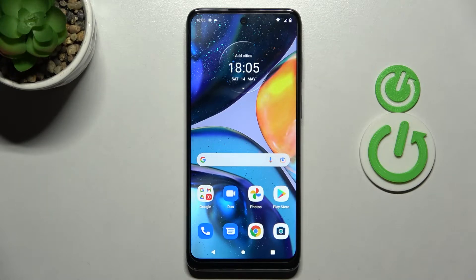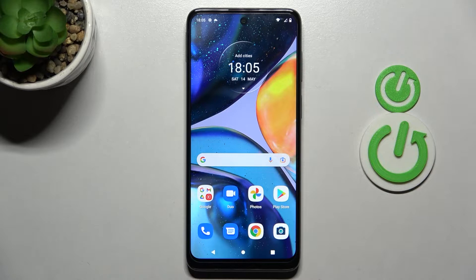Welcome! Today I'm showing you how to activate Google Assistant on a Motorola Moto G22.